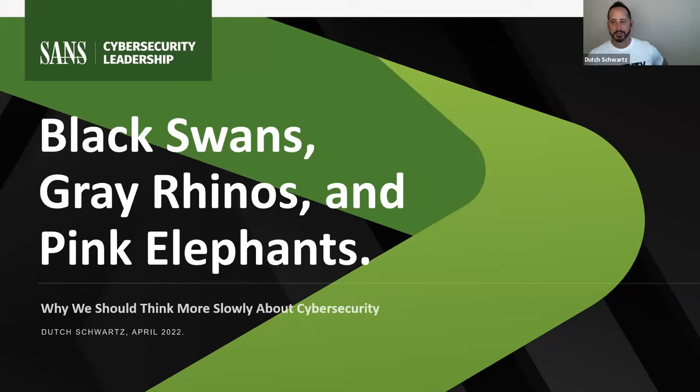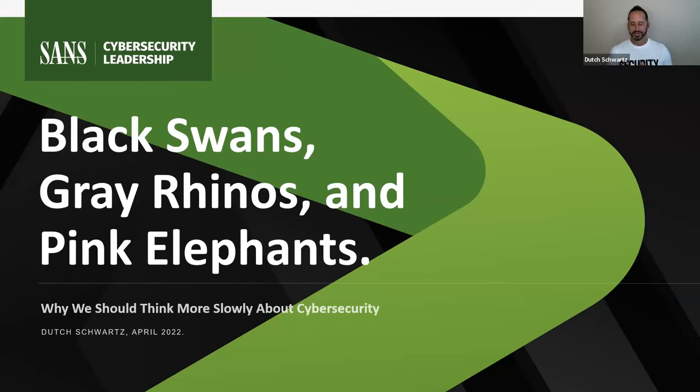Good morning, good afternoon, good evening, depending on where you are. As Carol said, we're going to talk about BGP — but not the networking protocol BGP — but rather black swans, gray rhinos, and pink elephants.